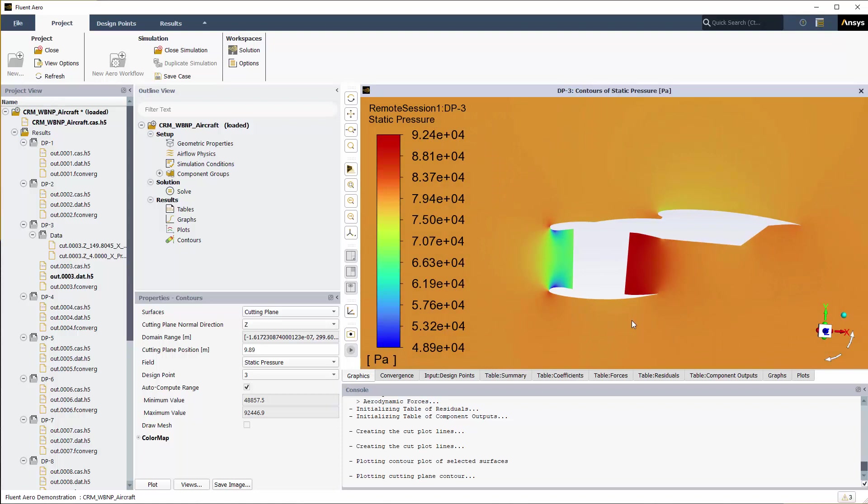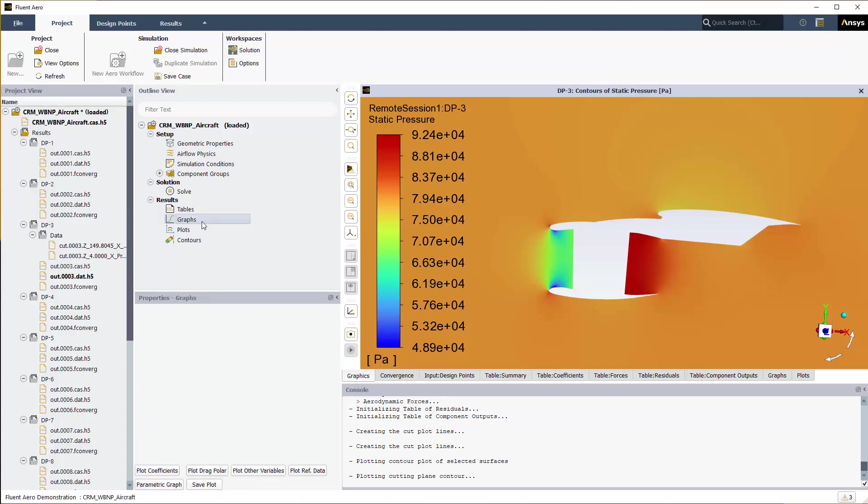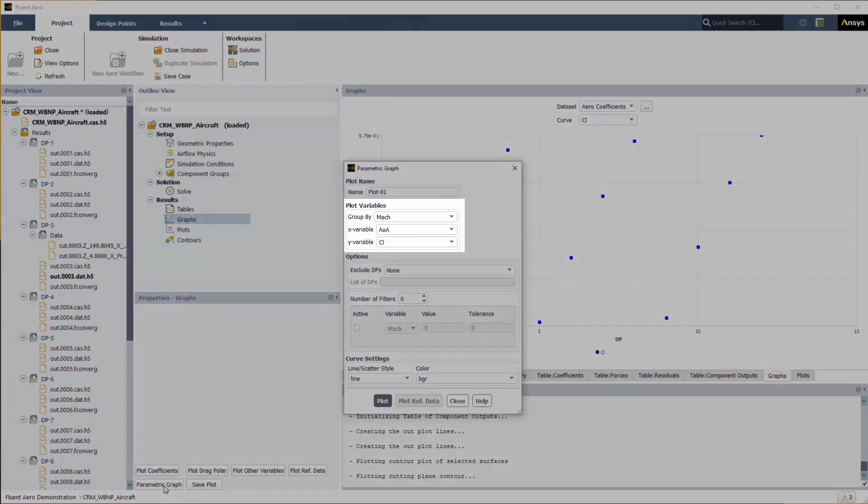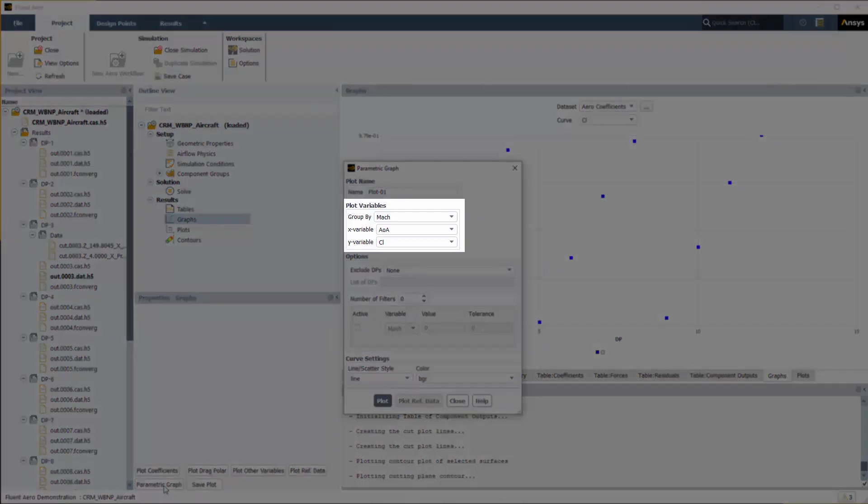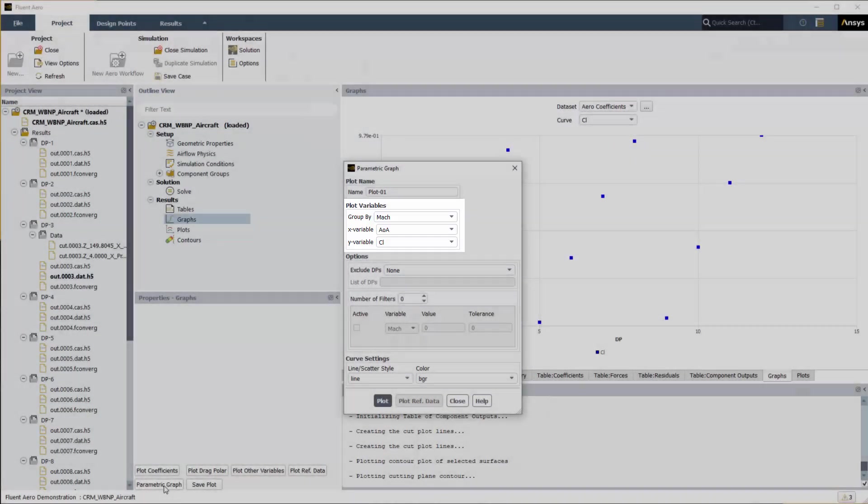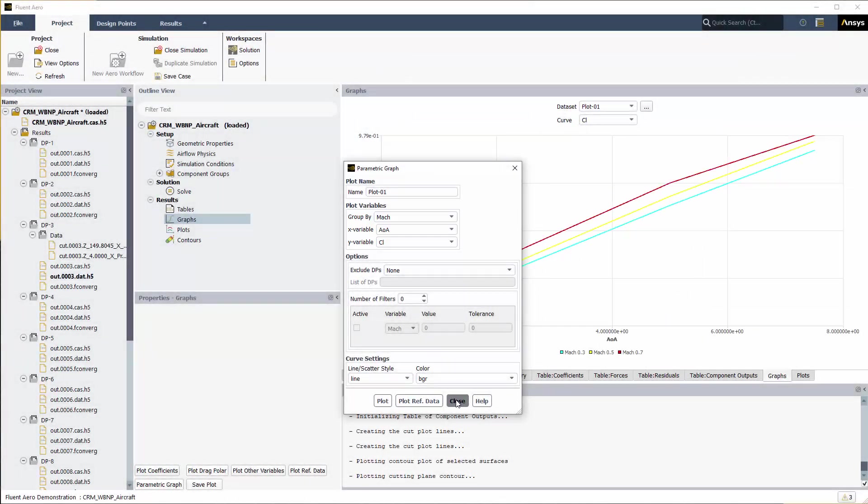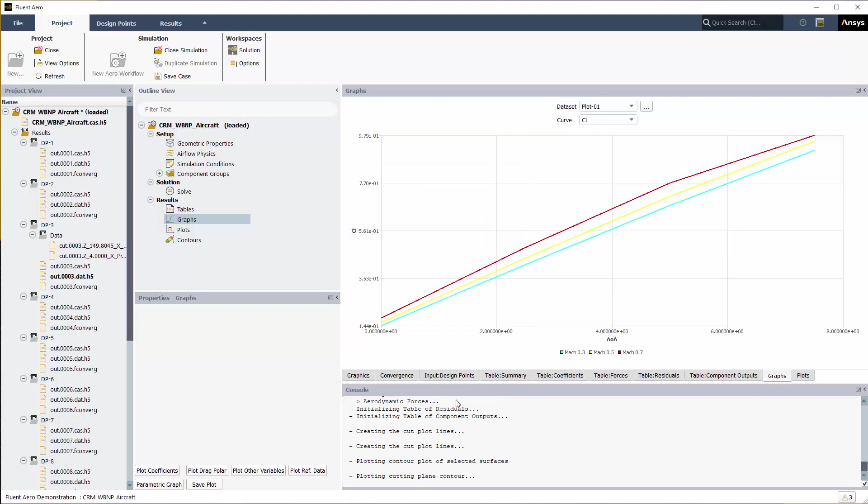Coefficient of lift and drag can be further analyzed by using the Parametric Graph feature. Go to Results, Graphs in the outline view. Click on the Parametric Graph Function button at the bottom of the Properties Graph panel. You will use this panel to organize the design points into curve and color groups of Mach number and plot coefficient of lift versus angle of attack curve for each group together. Set up the panel as shown and click Plot.